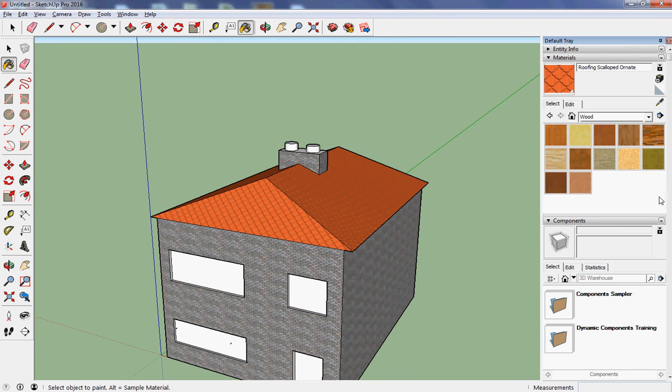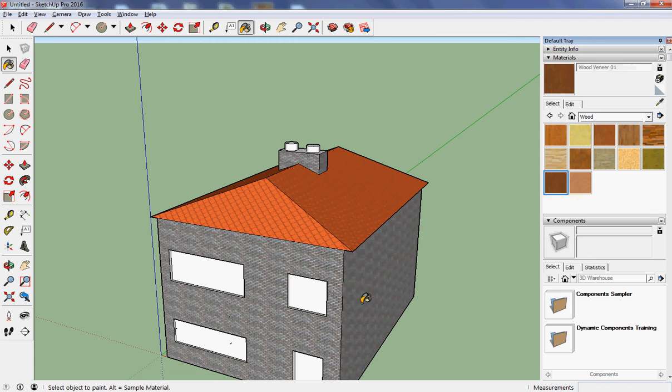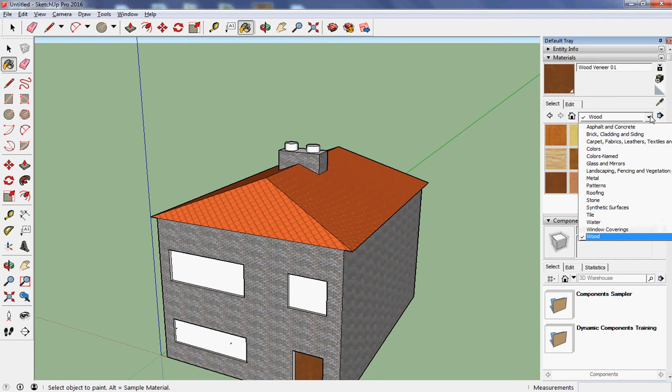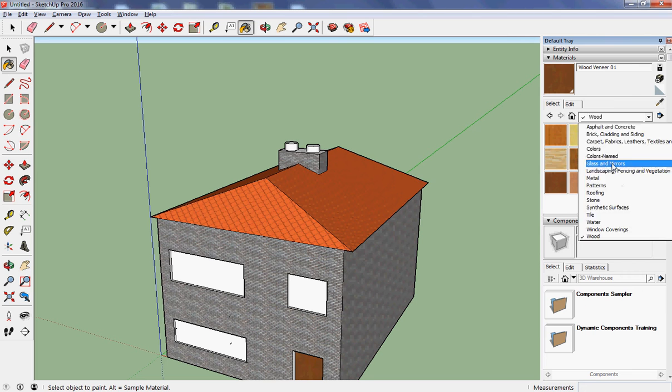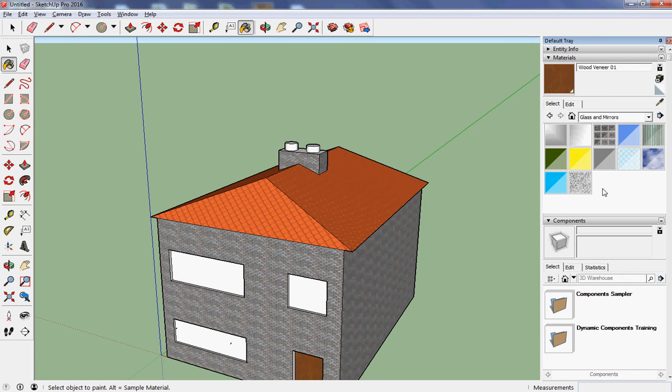Now my door, I think I want my door to be made out of wood, and I quite like that pattern. So there's my wooden door. And my windows should be glass.